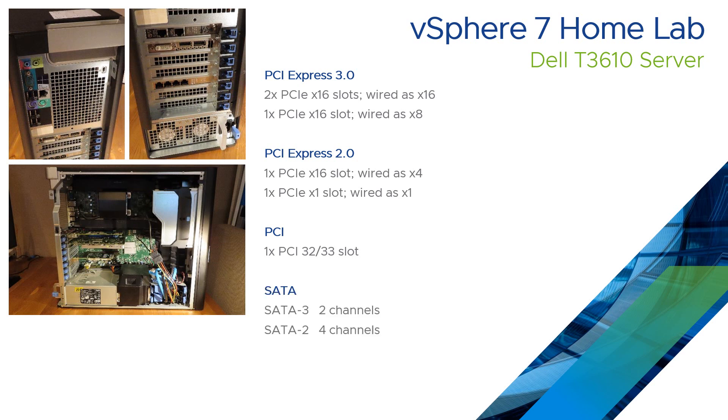There are six channels in total. Two of them are SATA 3 and four of them are SATA 2.